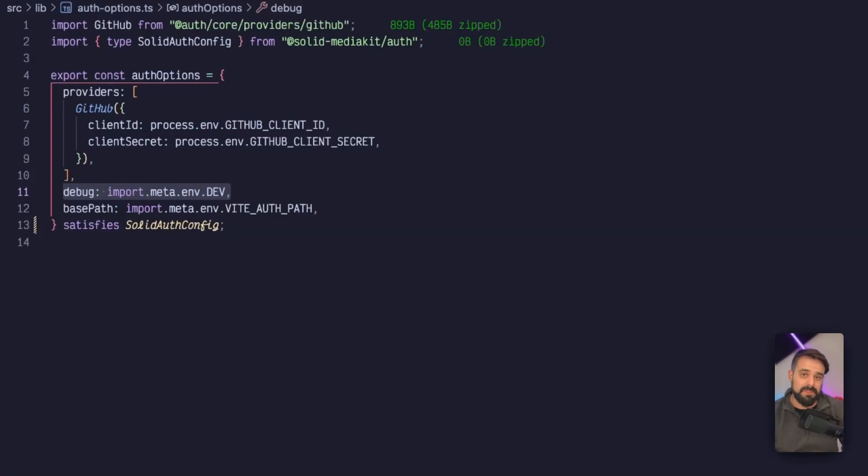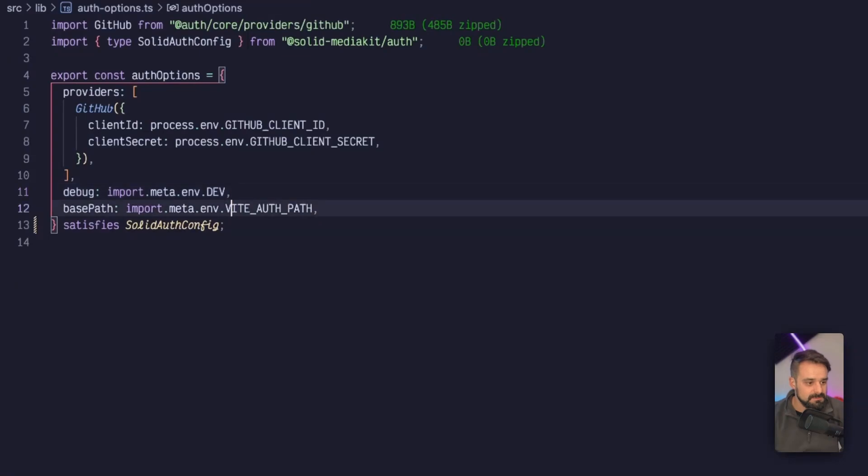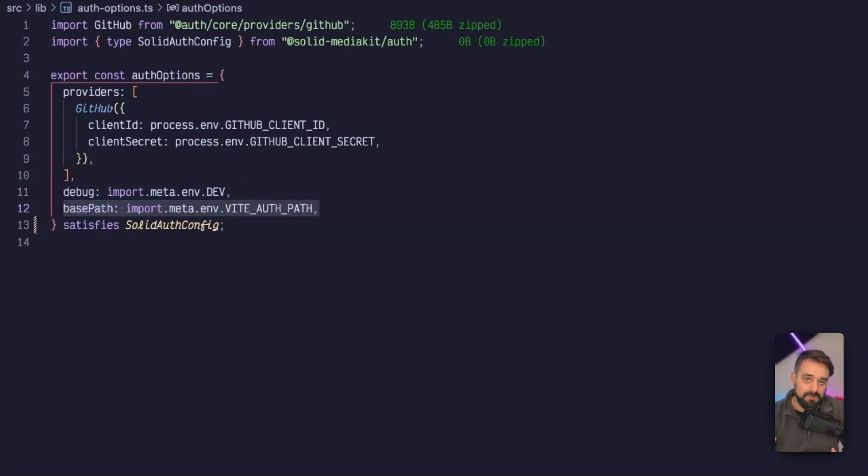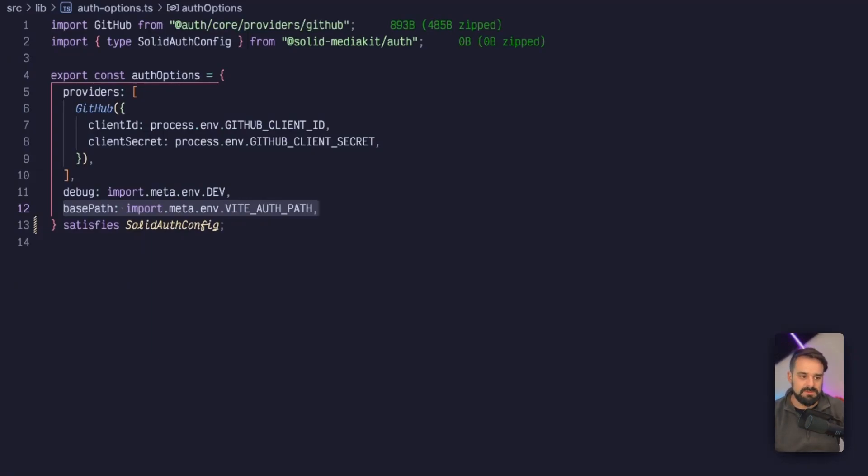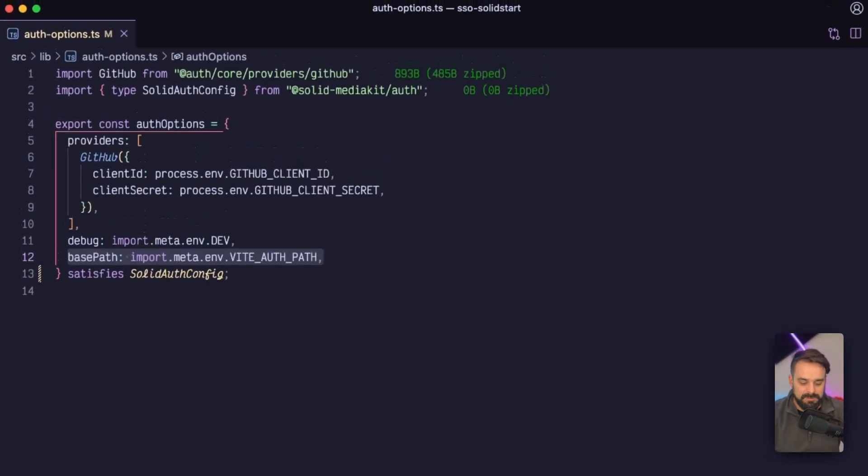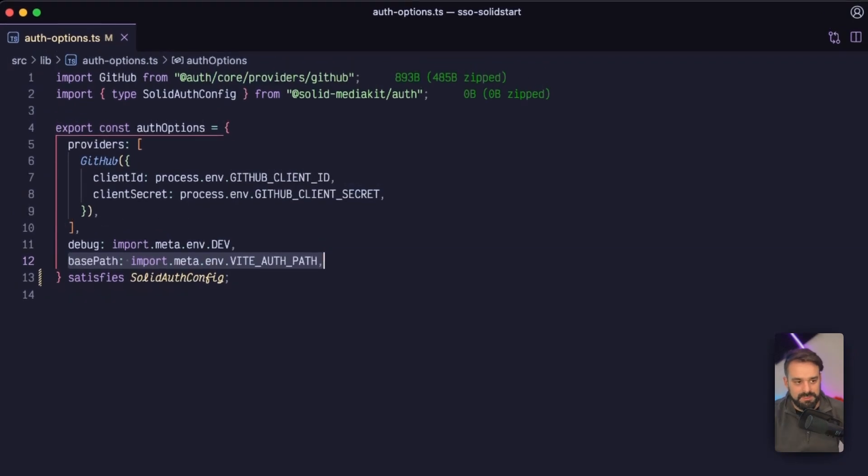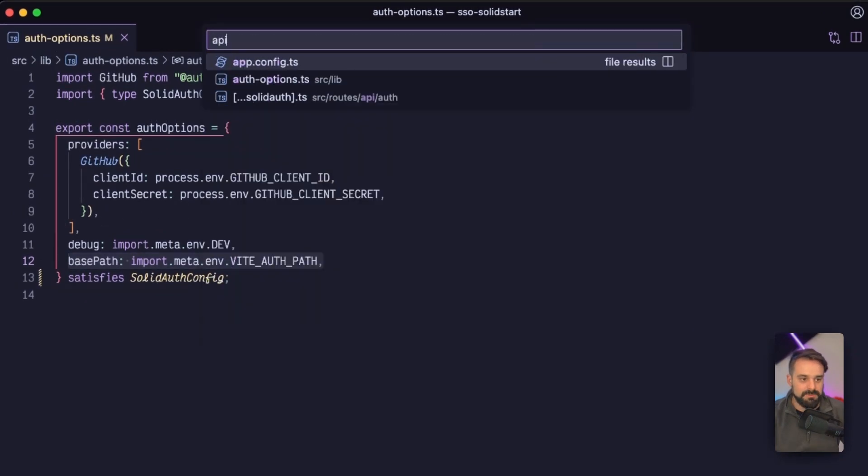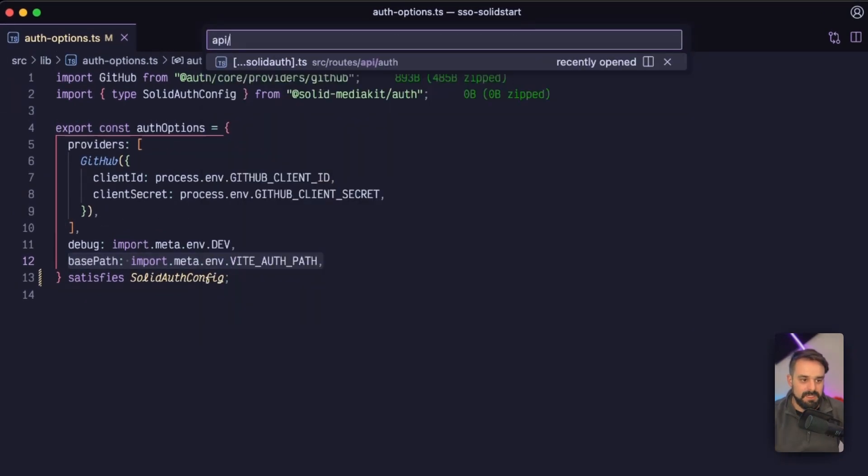Then we're going to grab the base path for the API auth that's going to also live in my .env file. With that, the setup is pretty much done, and we can jump into the API and create this catch-all route.